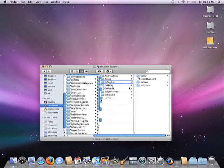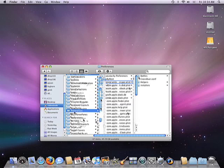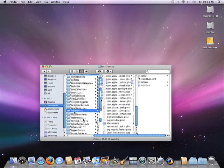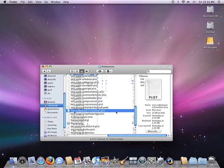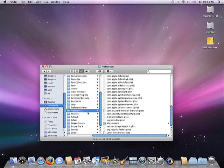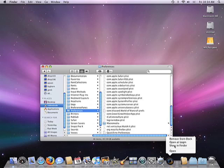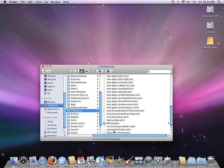Finally, the last thing I'll do is go down to Preferences, and at the bottom of this list of Preferences you will often see a com.codeweavers CrossOver preference list. We'll move that into the Trash as well. And then, just for good measure, go ahead and remove the CrossOver icon from the Dock.